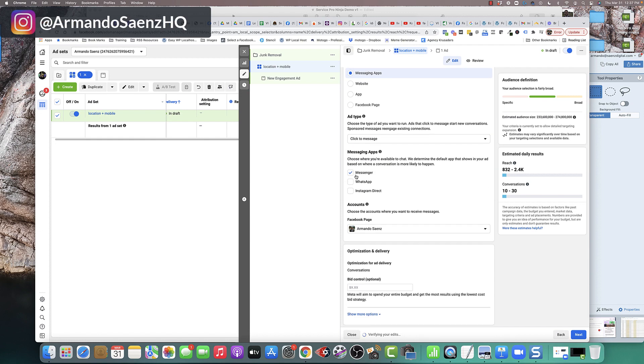Then, under messaging apps, you'll have three options to choose whether you want people to send you and interact with you on Facebook Messenger, on WhatsApp, or on Instagram DM. In our case, we're going to just choose messenger.